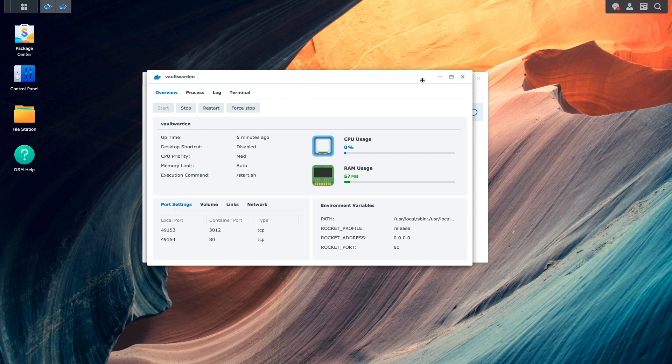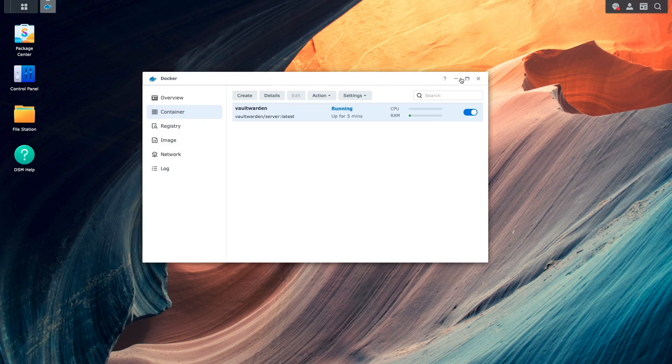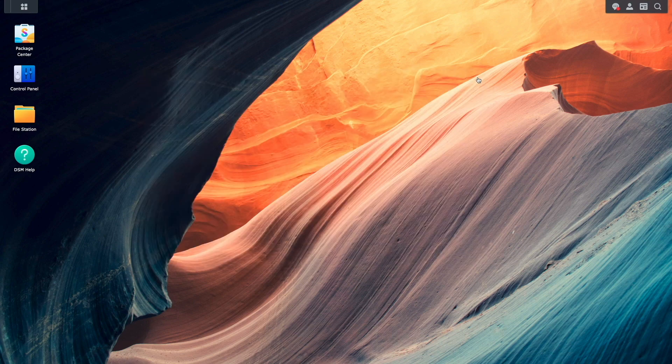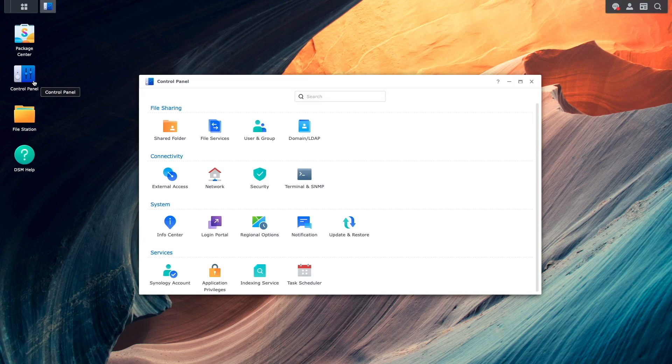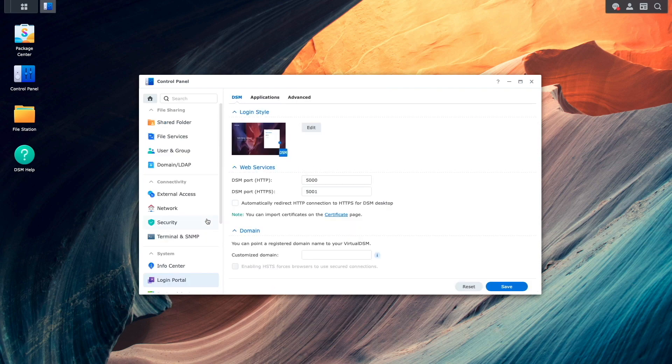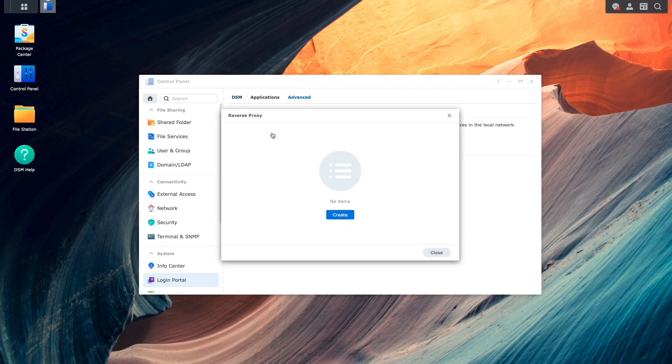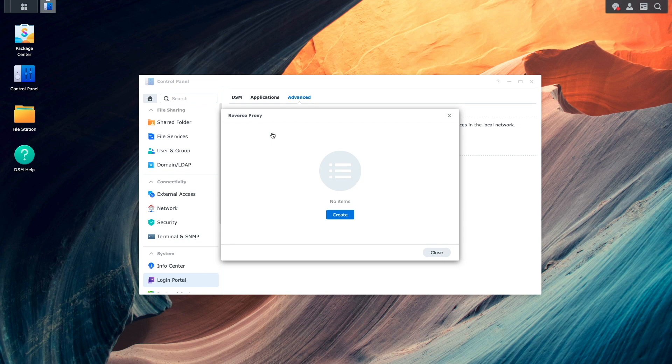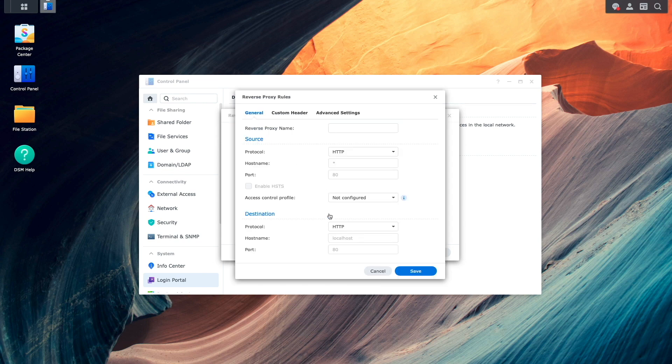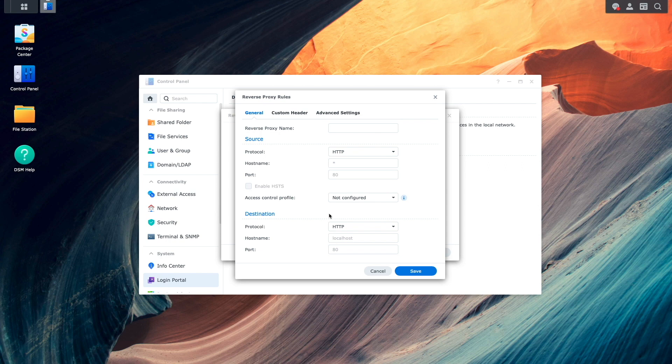Now, I'll close the Vault Warden and Docker windows. Bring up Control Panel, then Login Portal. I'll then select Advanced, then click on the Reverse Proxy option. From this reverse proxy window, I'll click Create to bring up this reverse proxy rules window.